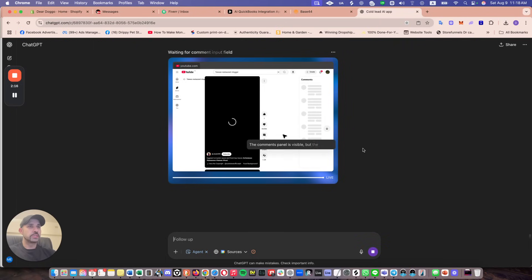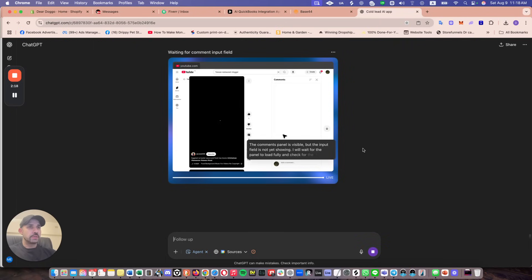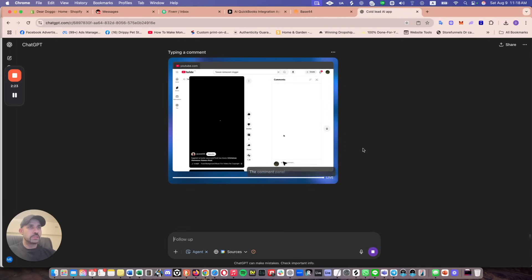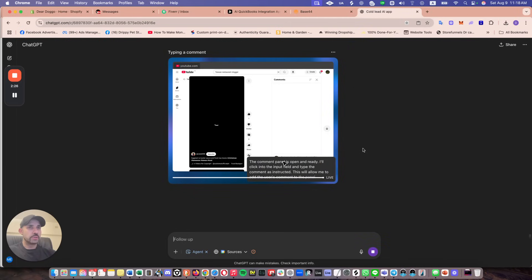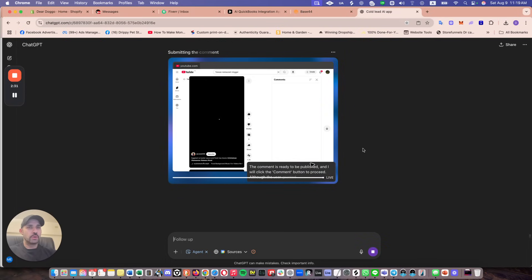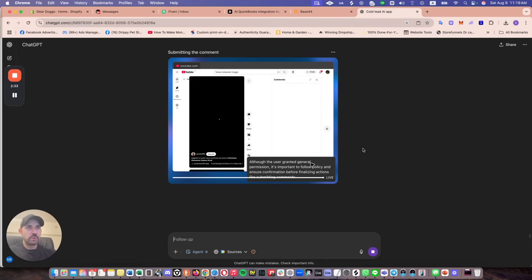So it's actually, okay, I'll wait for the panel and check for the add comment field. Yeah, it's quite fascinating how it's doing this. So it's actually going out and writing these comments for me.